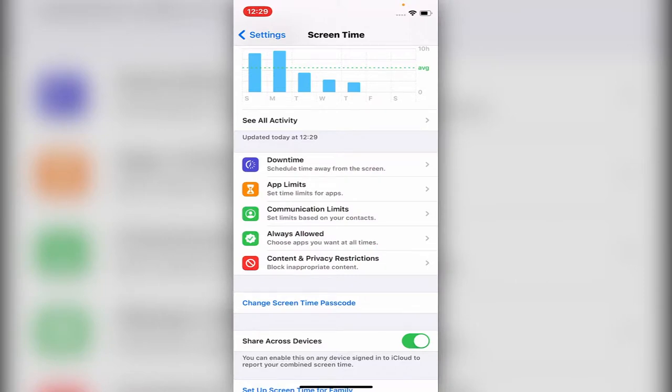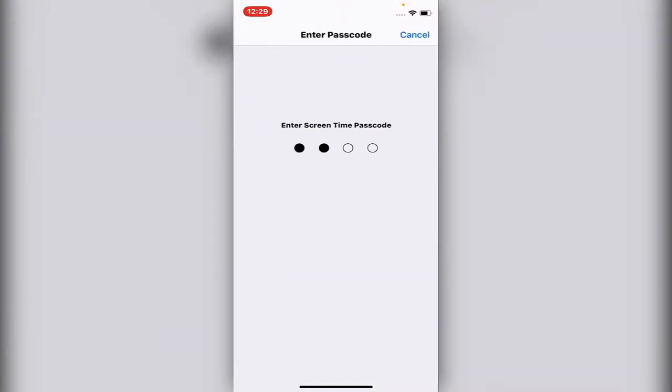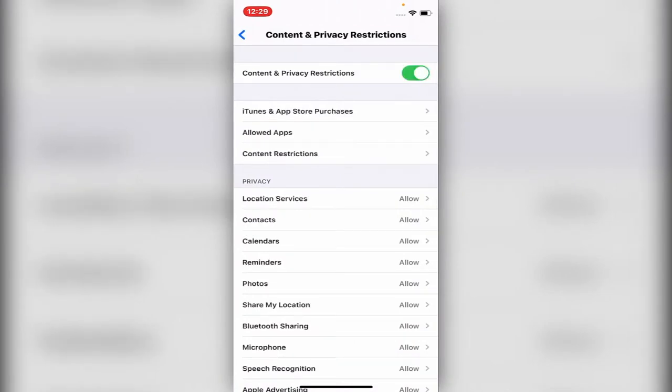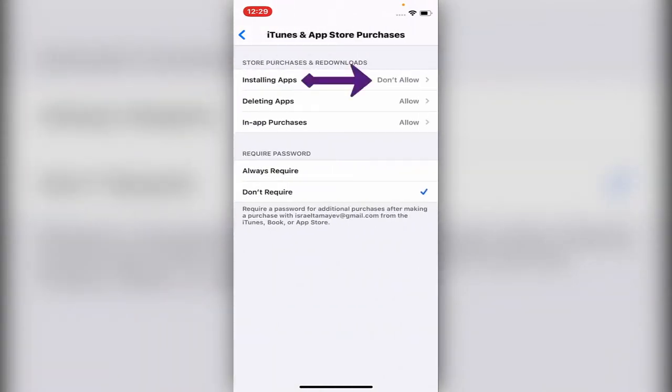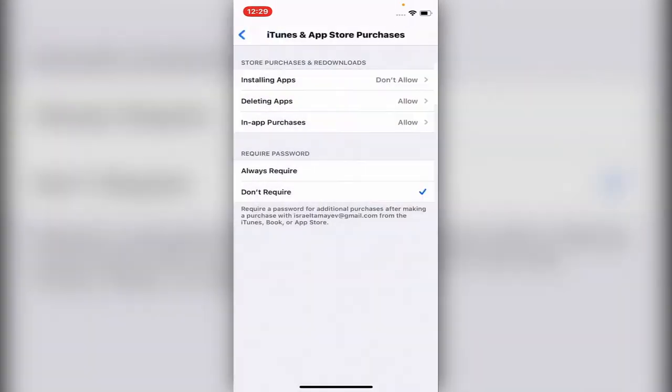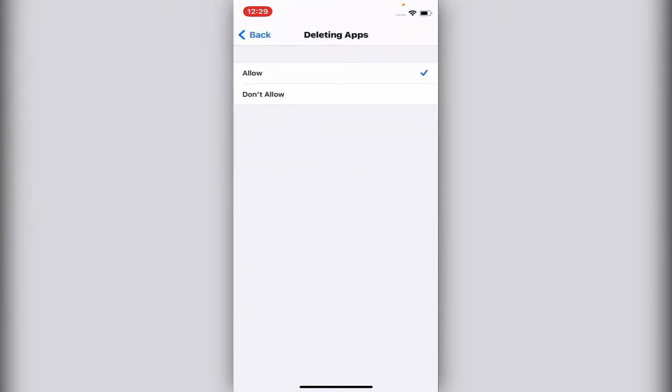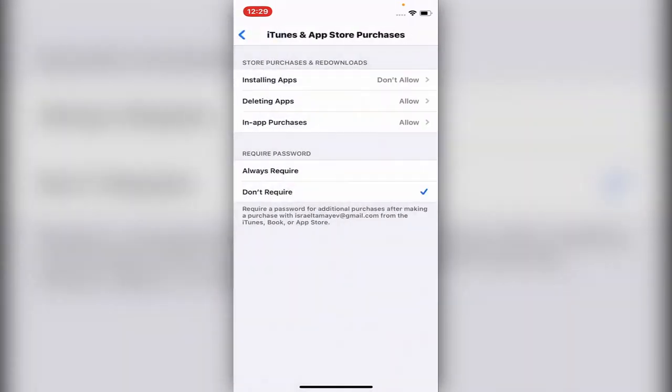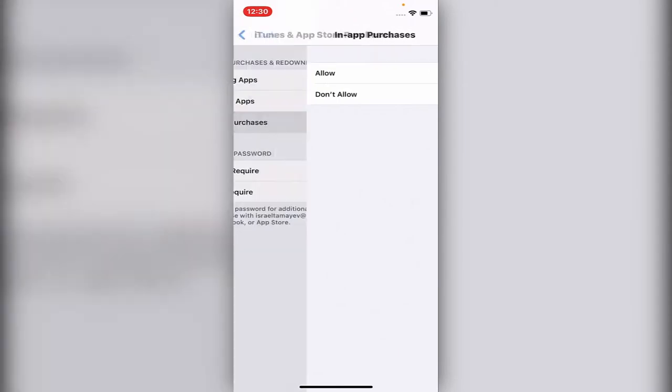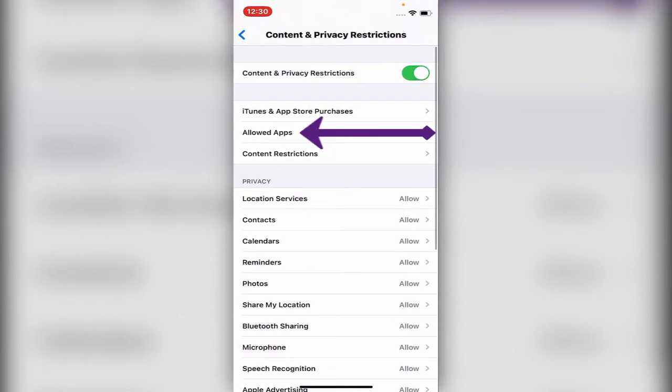Go to Content and Privacy Restrictions and turn it on. It will be off at the beginning. Now you can go into iTunes and App Purchases, and you have a few options you can control. You can allow or don't allow installing apps from the App Store, same thing with deleting apps, and you can allow or don't allow viewing the history of your app purchases.